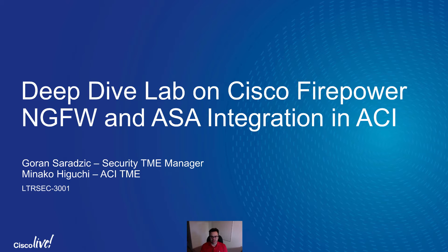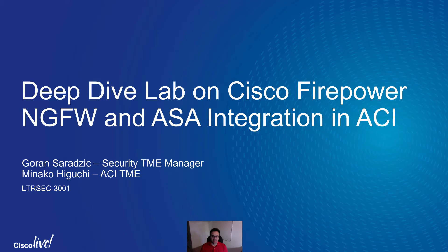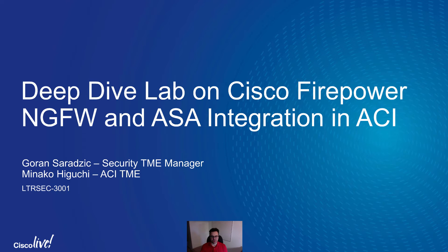I wanted to show you a demo of what we have going on at Cisco Live Berlin and this is a training lab that I do with the ACI TME, Minako Higuchi.